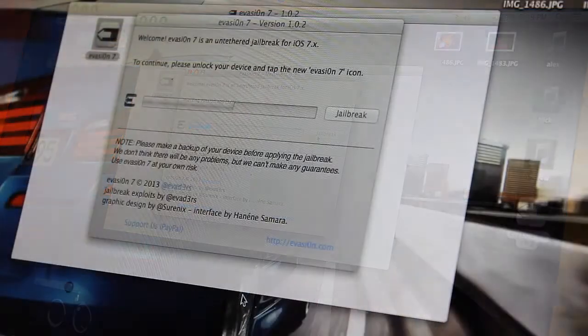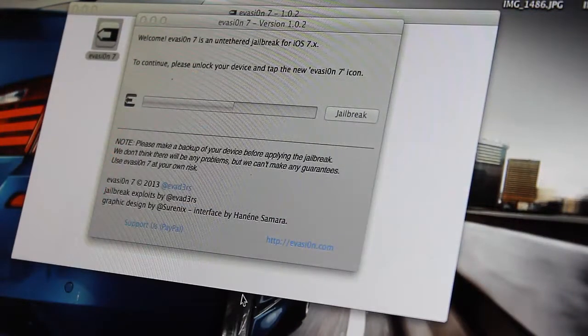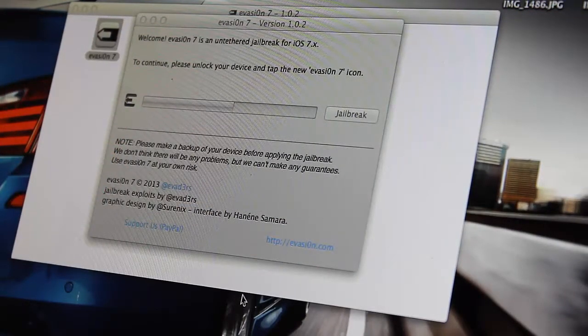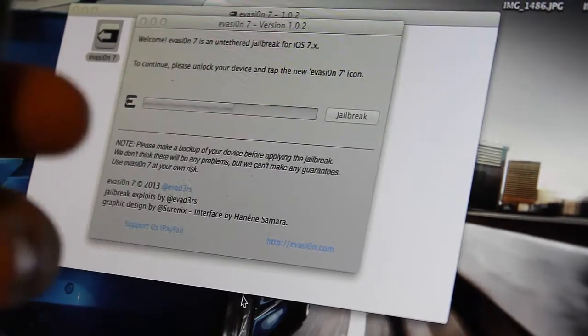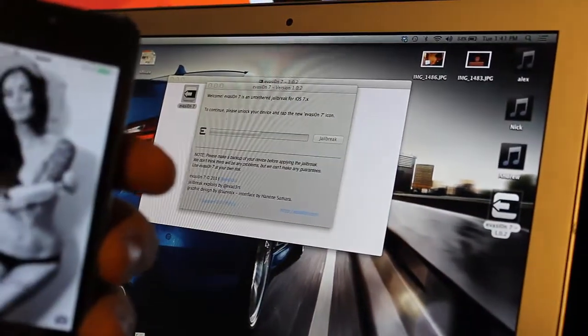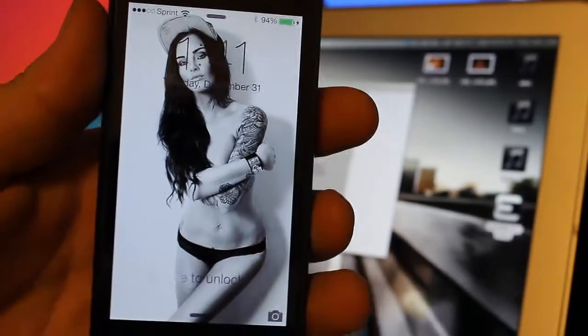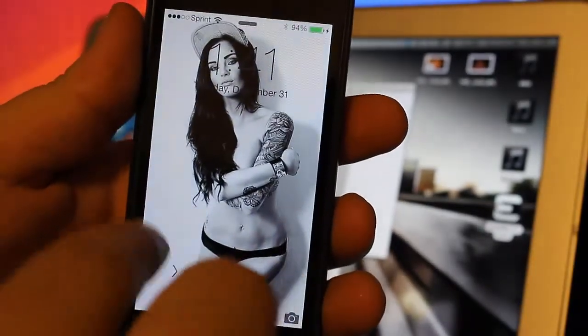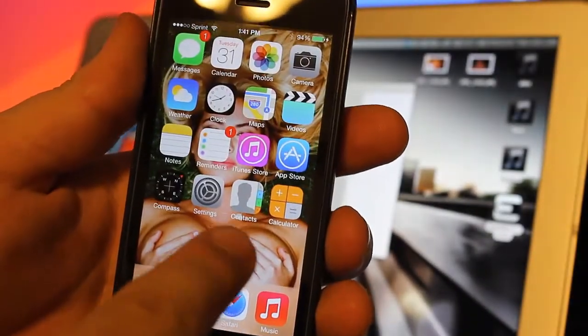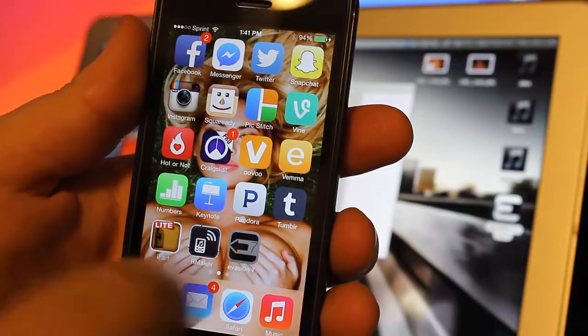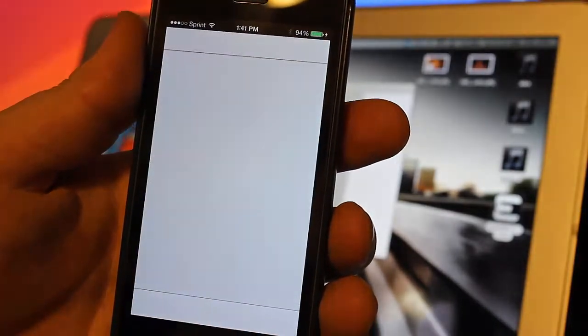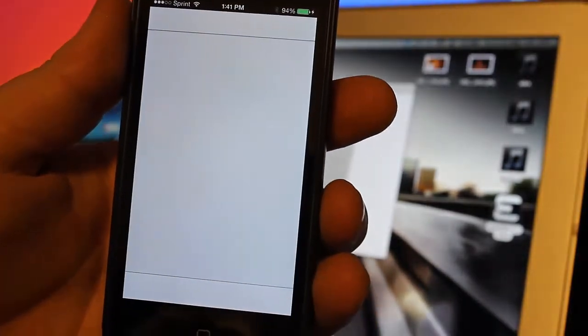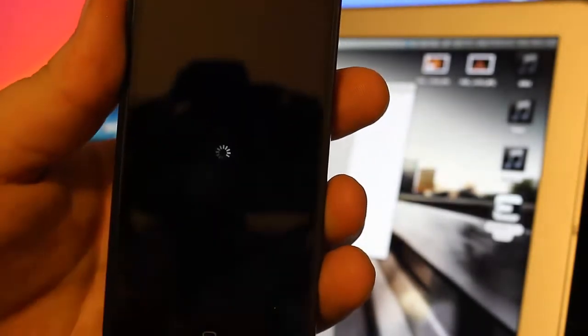Right here it says on my computer to continue, please unlock your device and tap the new Evasion 7 icon. I'm just going to zoom out a little bit and show you what to do. As you can see, I have the lovely Lauren on my background. We're going to tap this Evasion 7 icon, and then my phone should go back into booting mode, just like that, with the rotating circle.